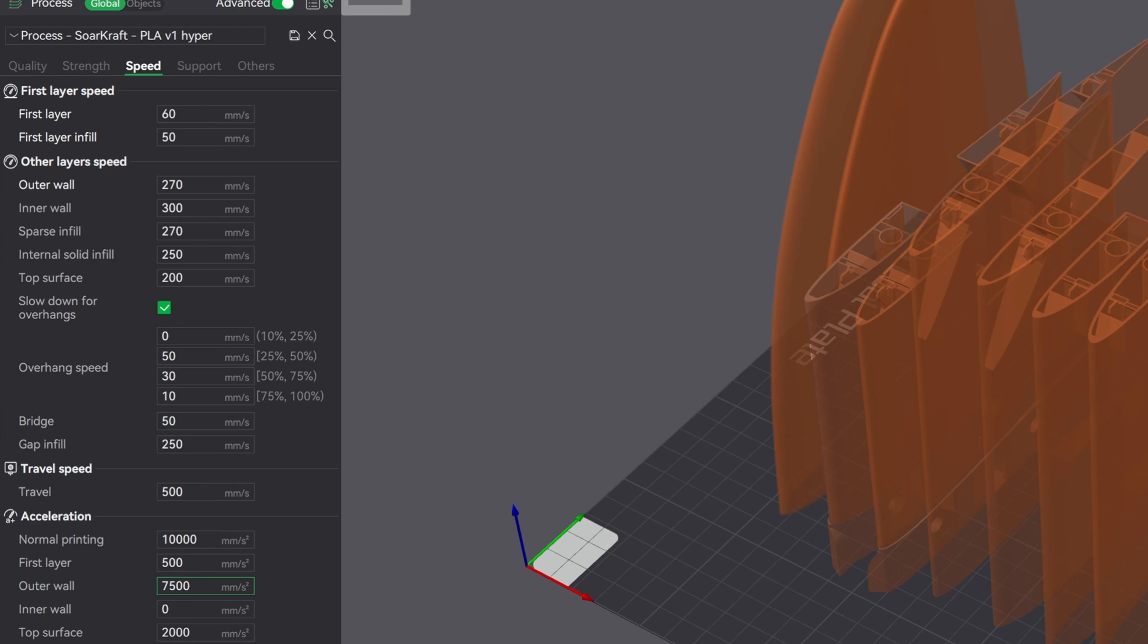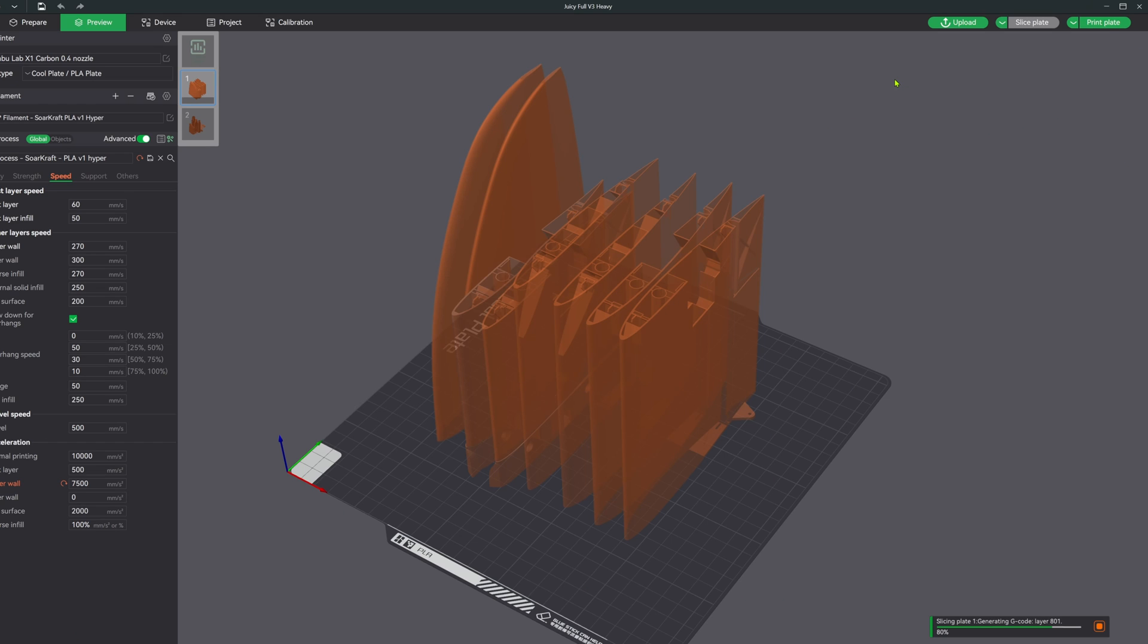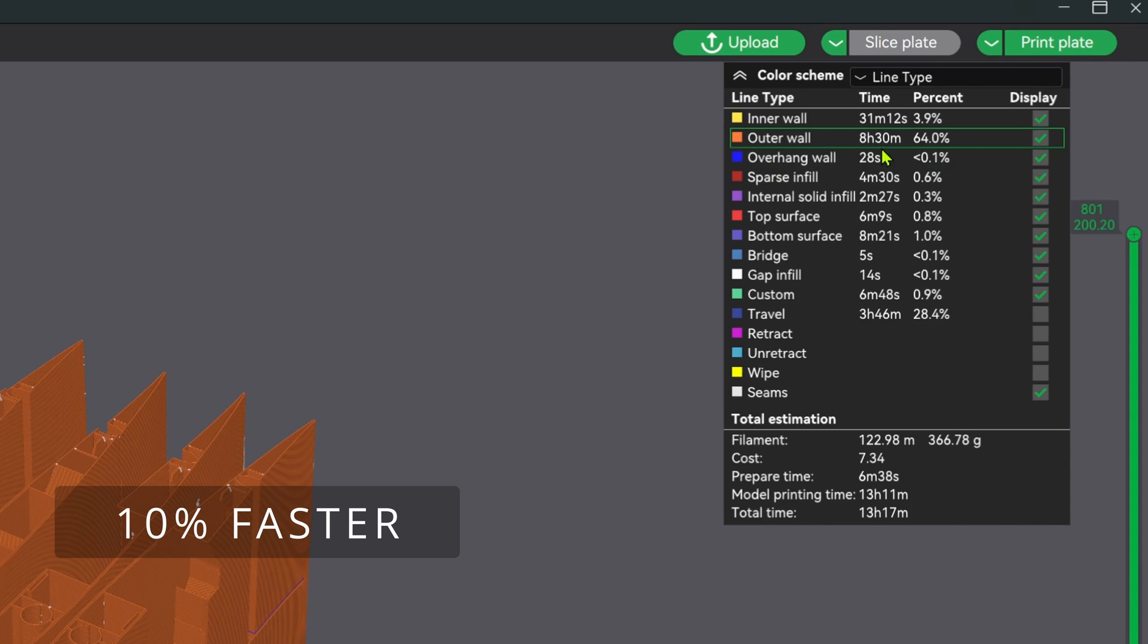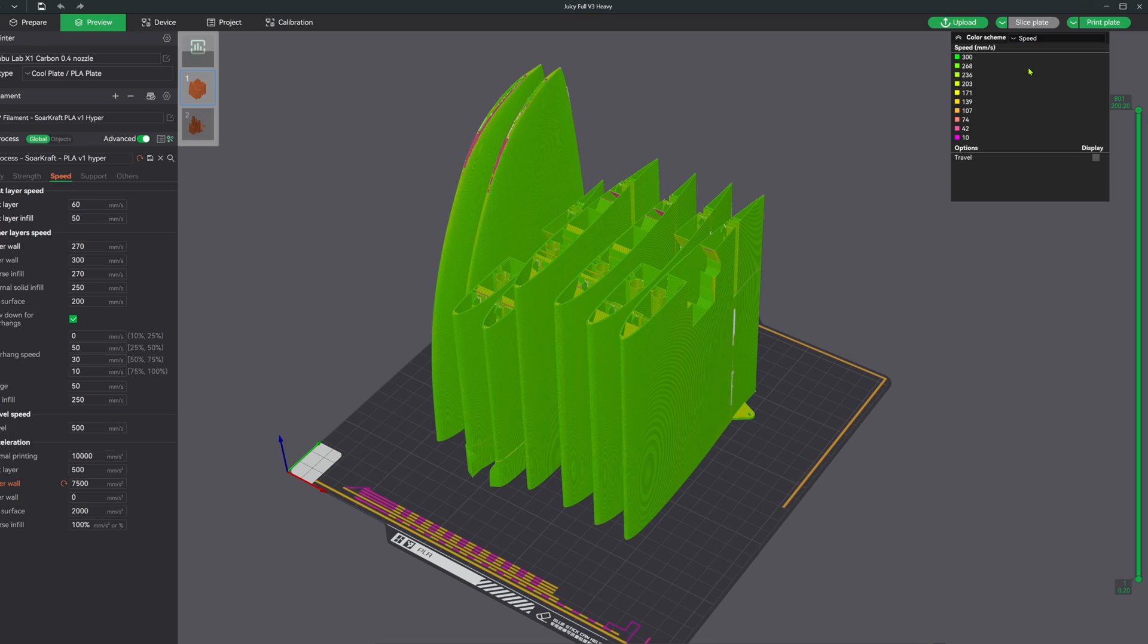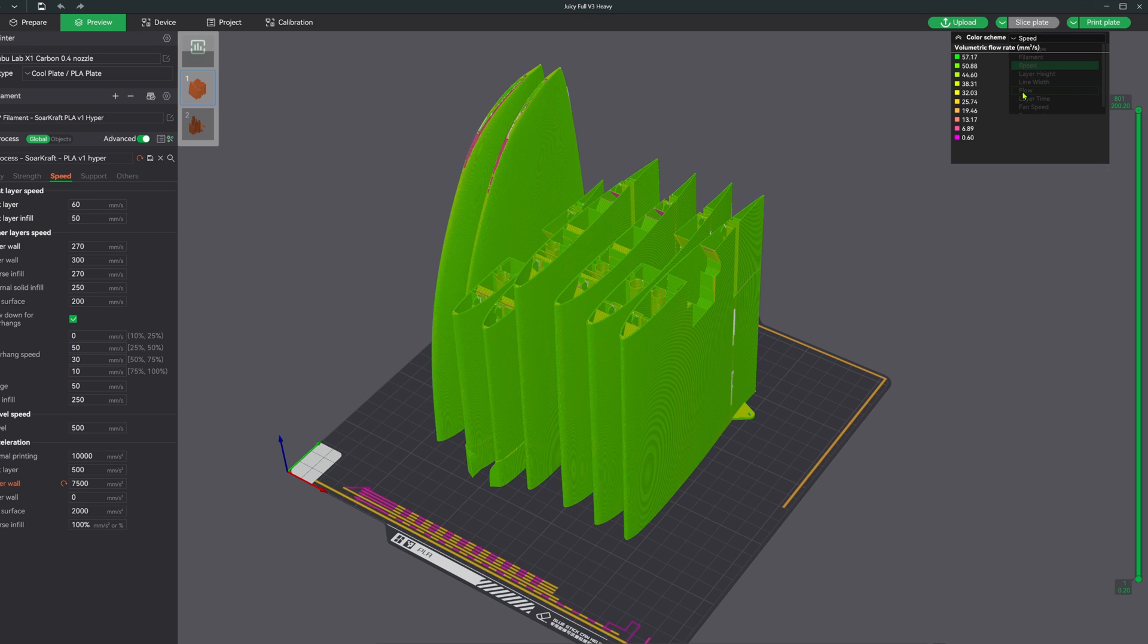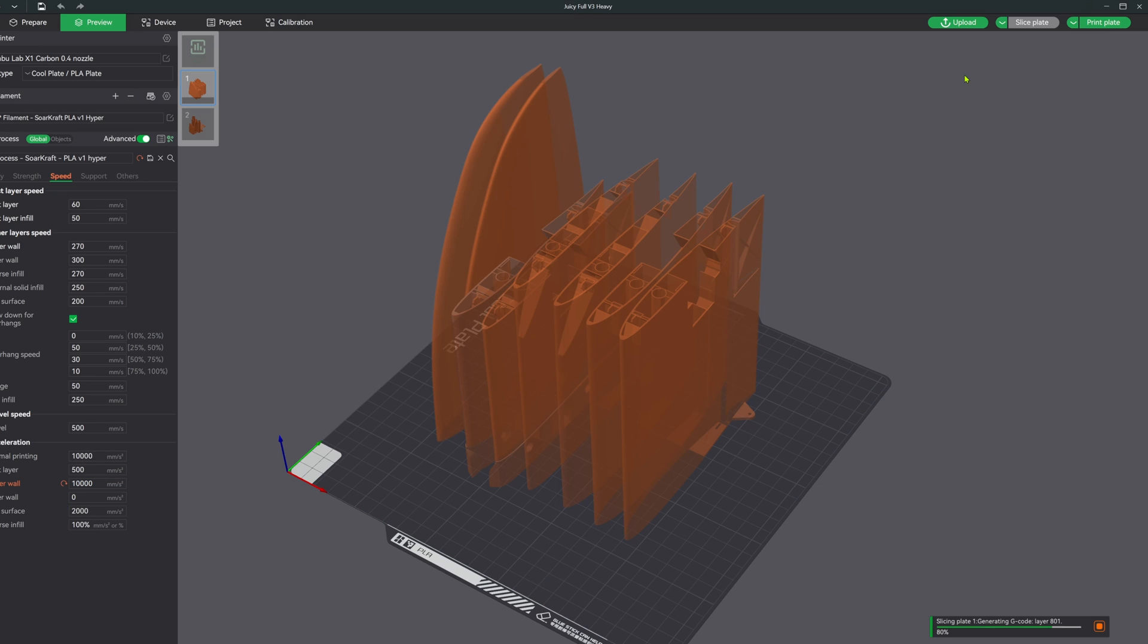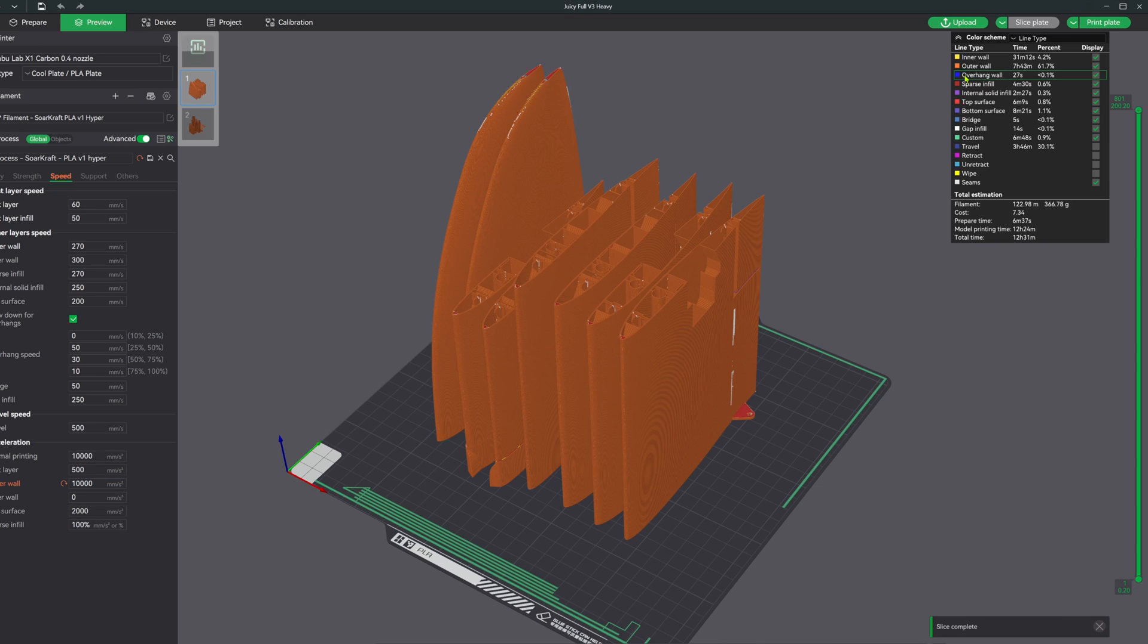All right, now we're talking. We saved an hour and a half, and the color maps look the same because they're not really tied to acceleration. So what happens if we bump it up even higher to 10,000 millimeters per second squared? Wow, so that took off another 45 minutes.